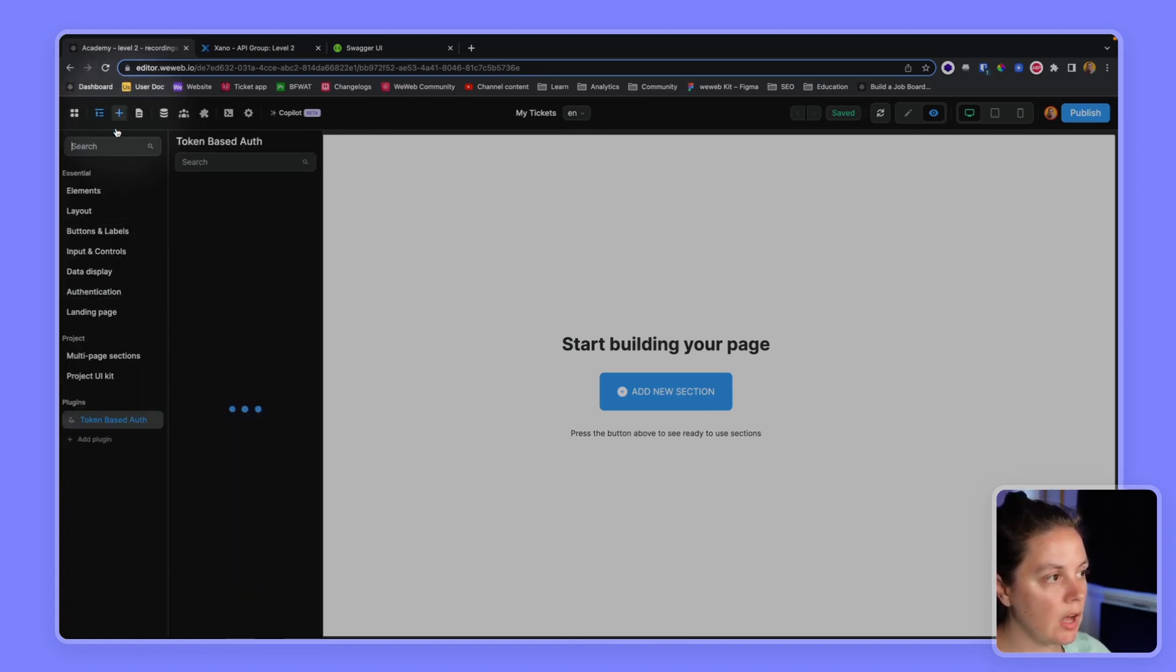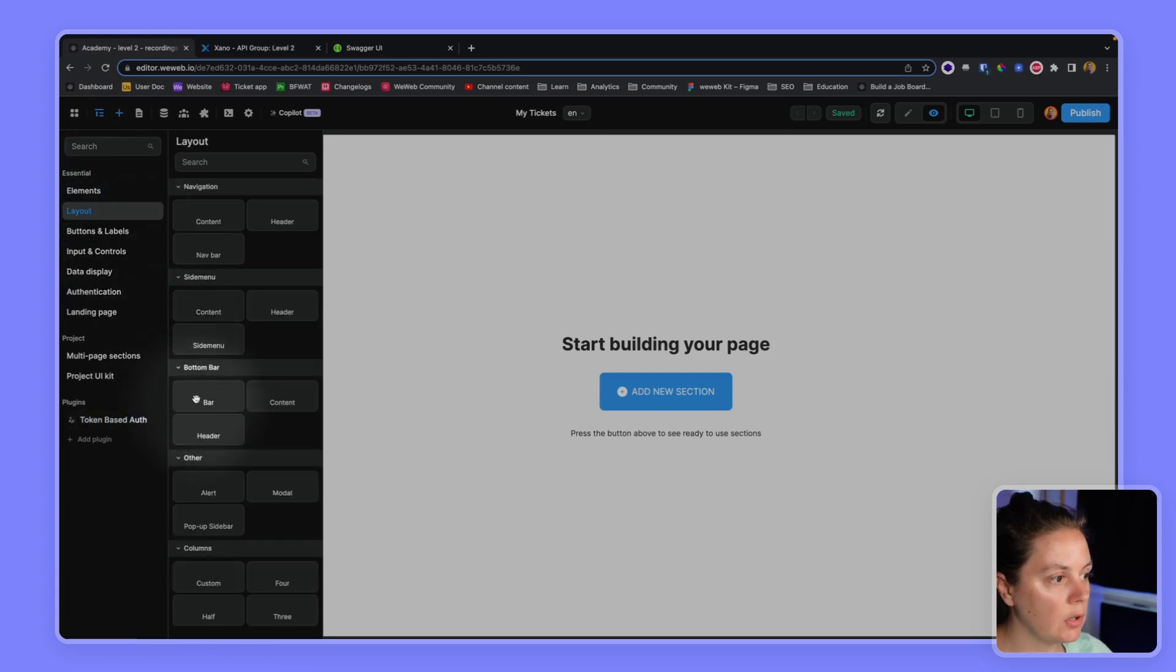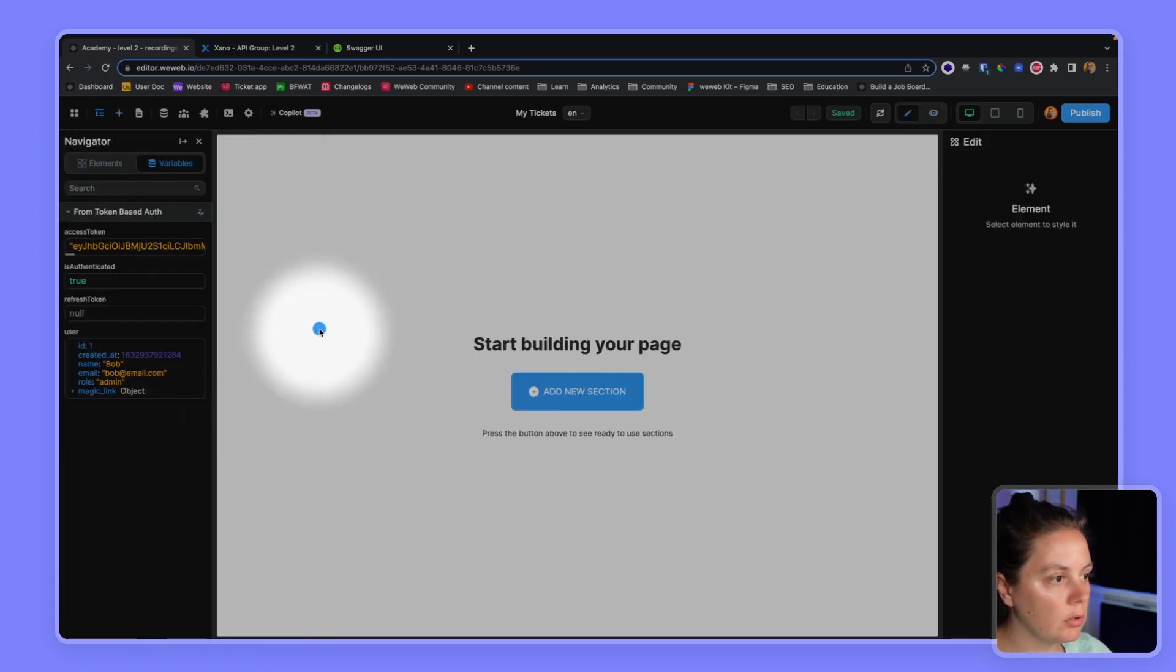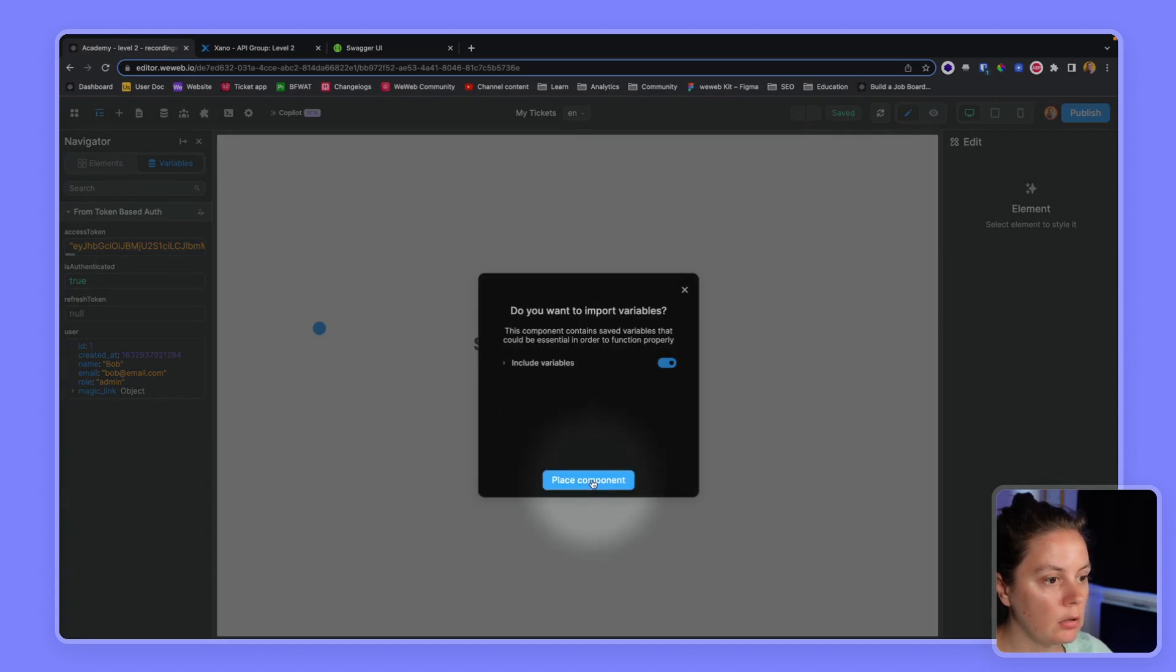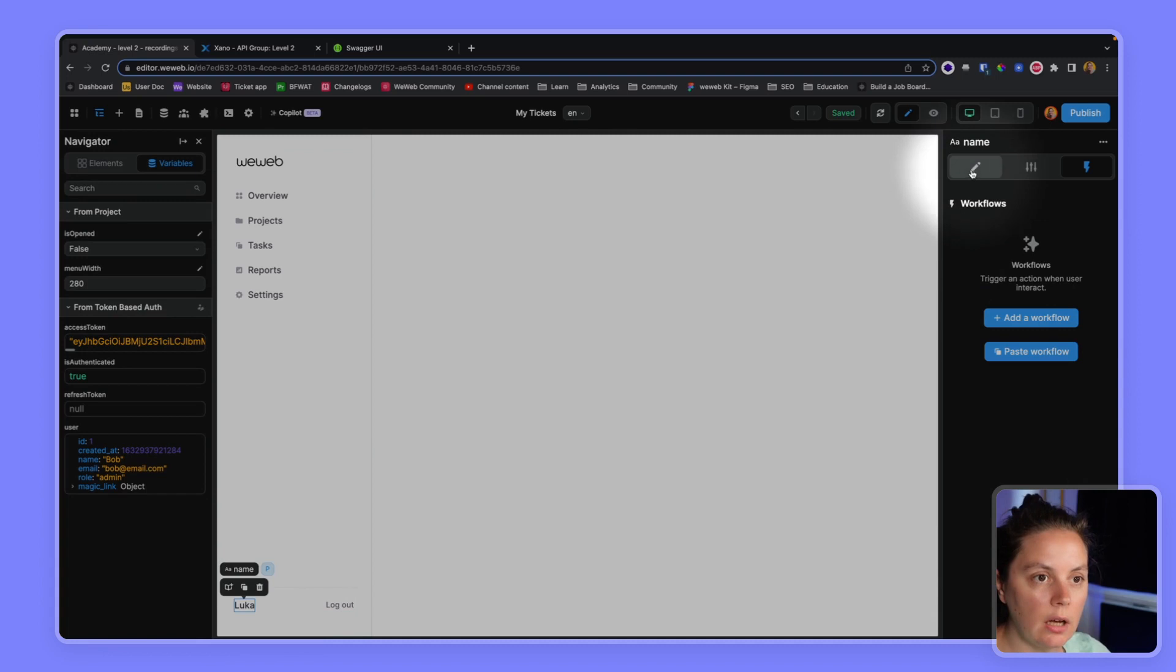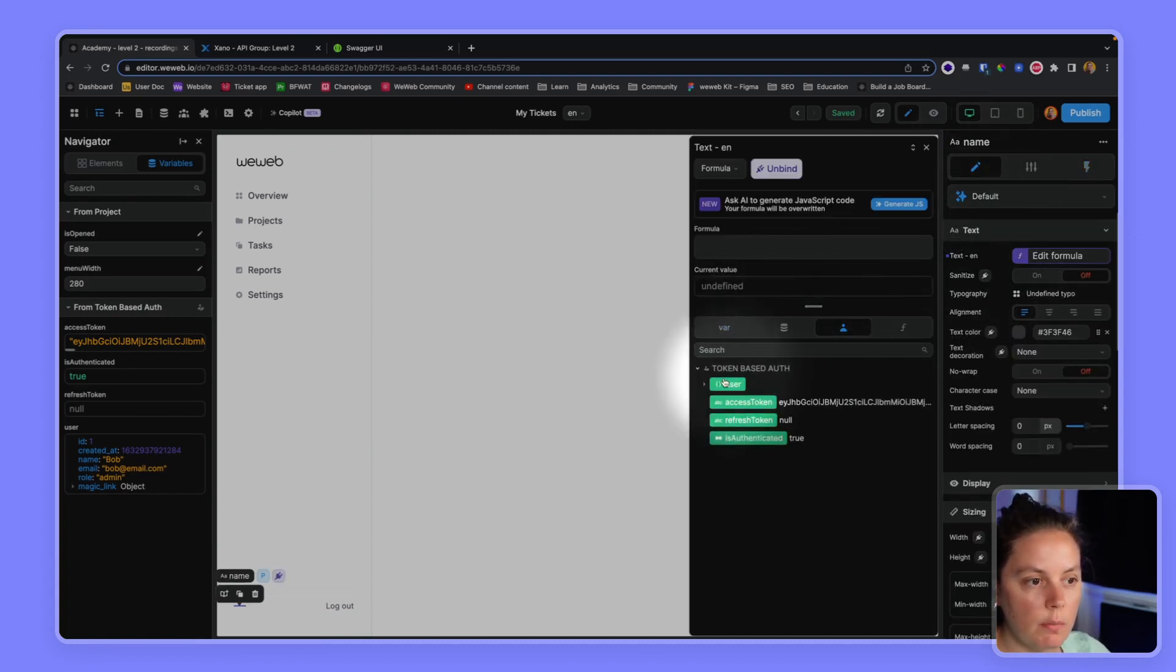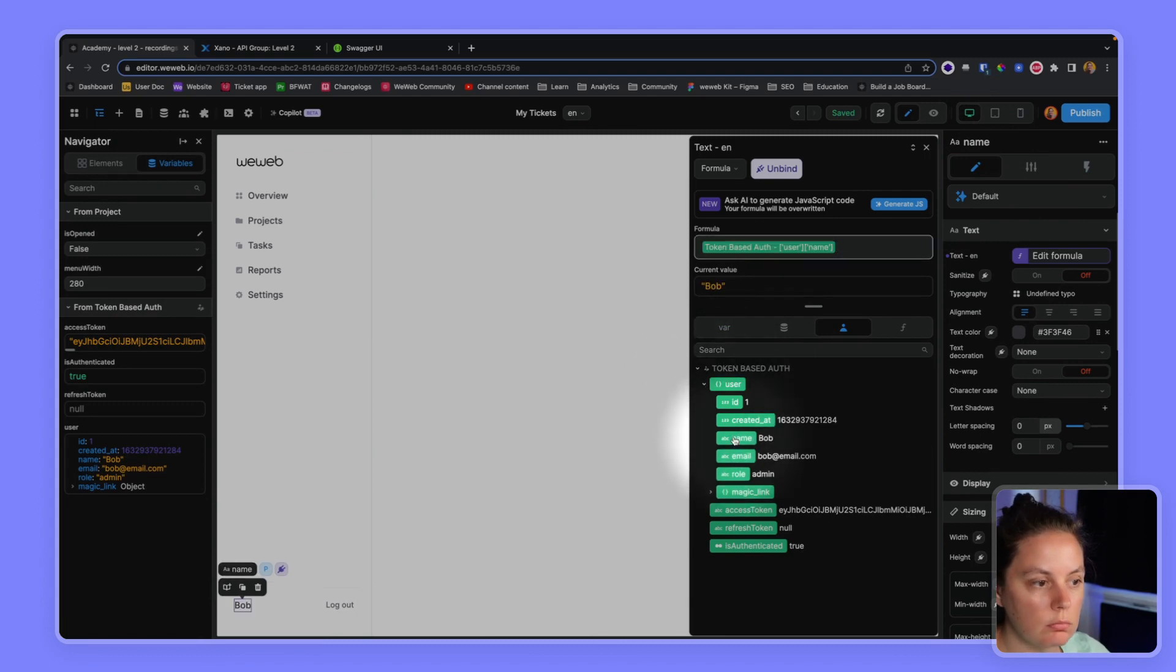And here we see, now we have this access token and Bob's information. So this is helpful because what we can do is we can, for example, add a sidebar here. And here, instead of Luca, we could bind the information to the information from our user. So Bob.